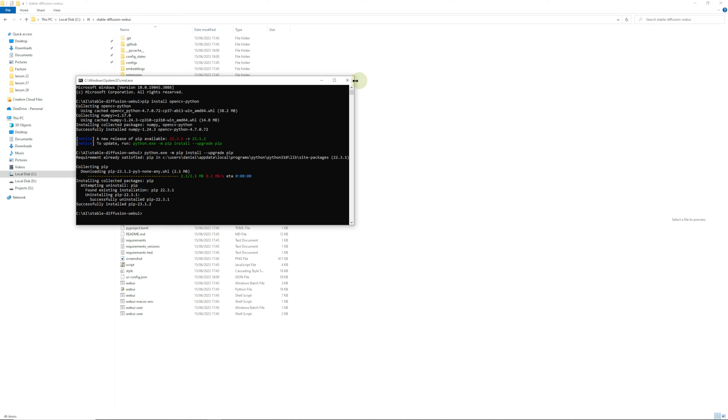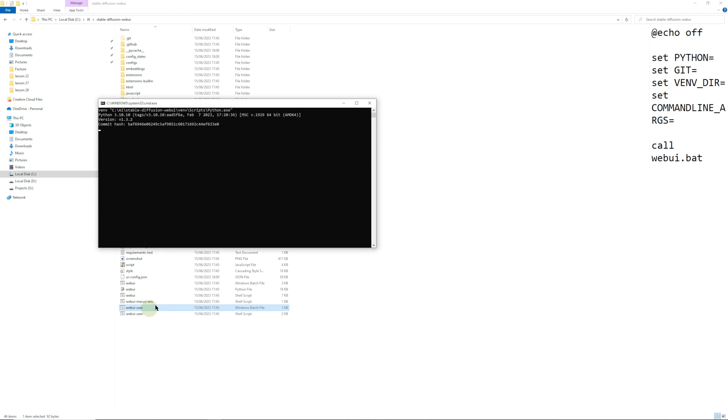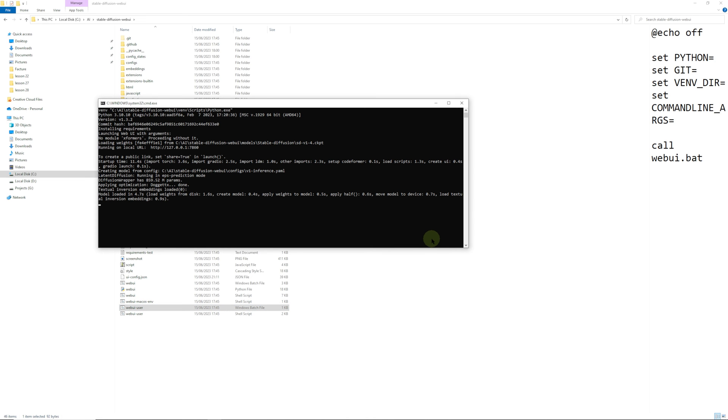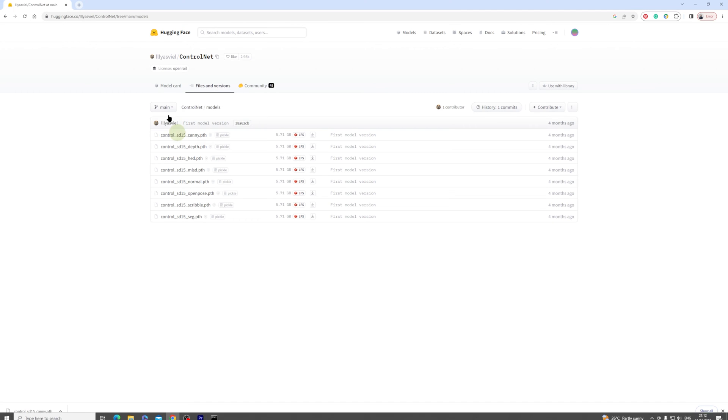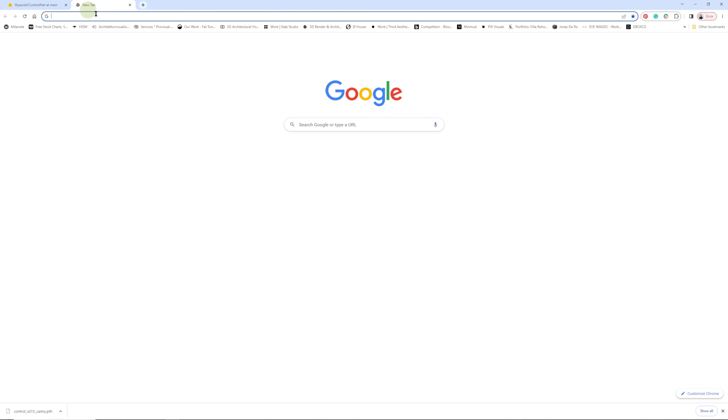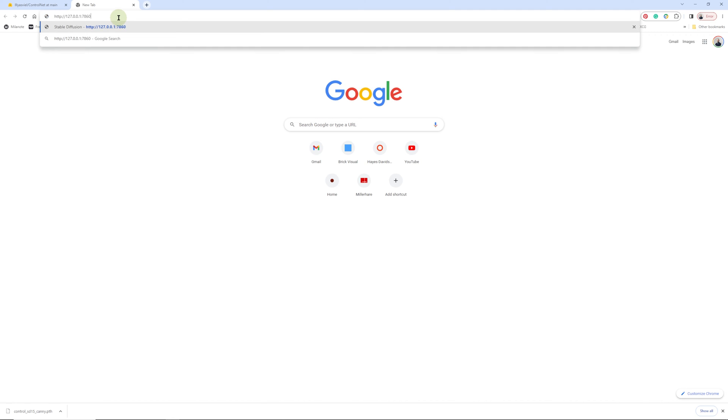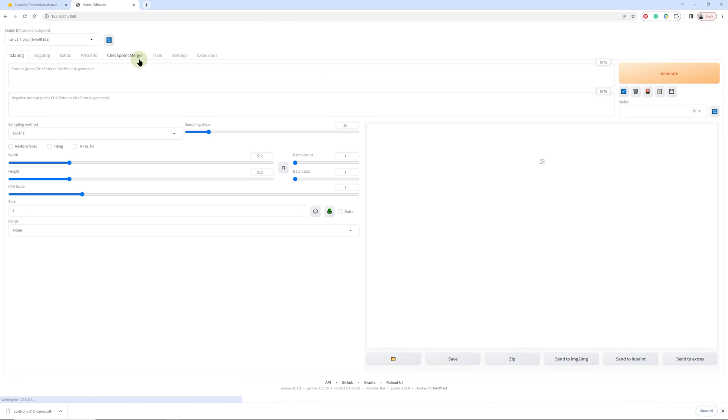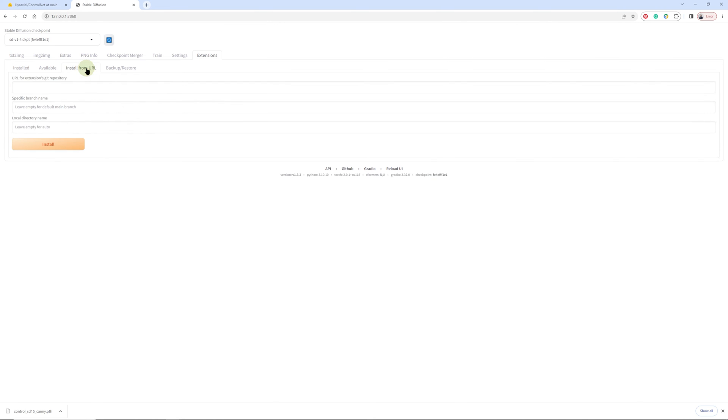There we go, so now it's up to date. We will close this and start the web UI. Once that is finished, we're going to copy the address one more time by pressing Ctrl+C and pasting it inside our web browser. Press enter and we will go to extensions, install from URL.